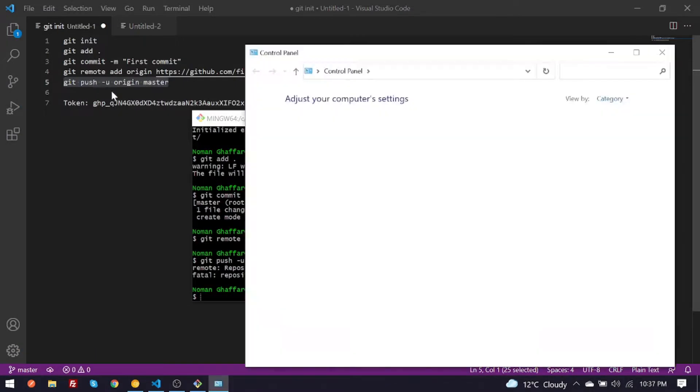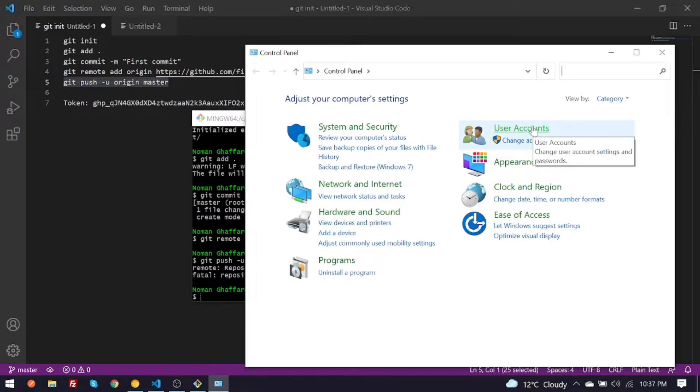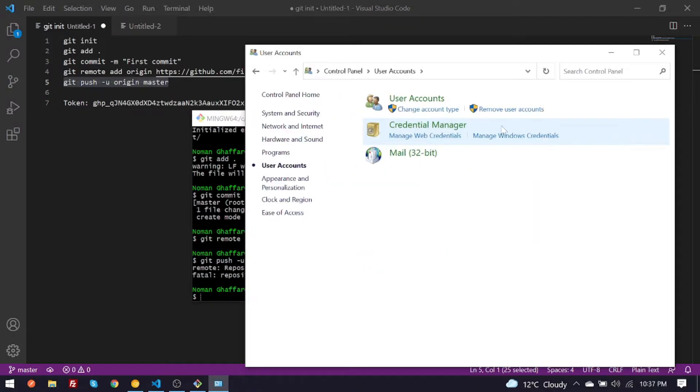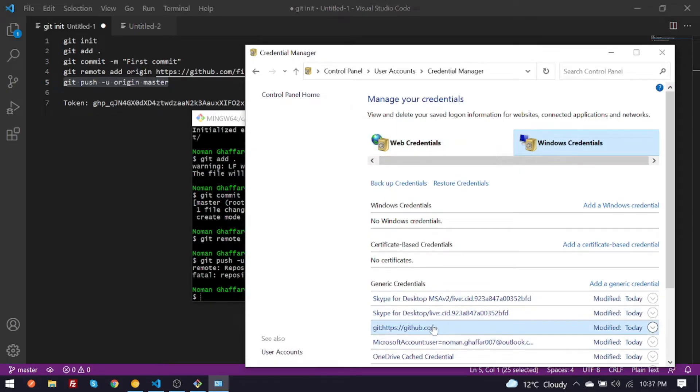You have to click on category and user accounts, and you need to click on management of credentials and look for GitHub credentials.